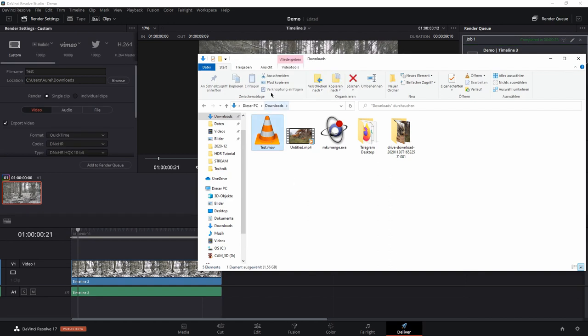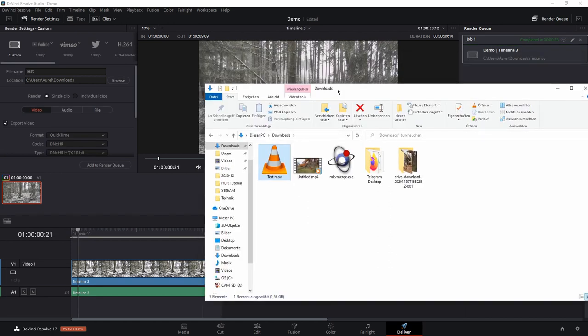Here is our rendered file. Now we have to use MKV Merge. So what is MKV Merge?